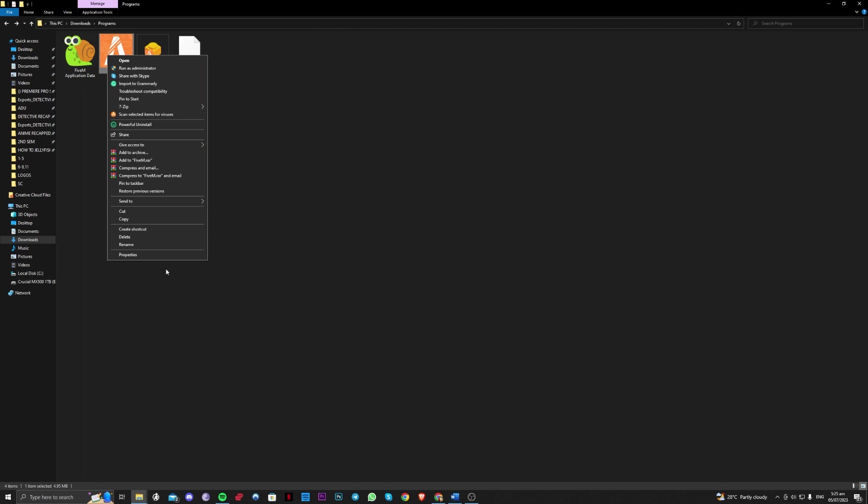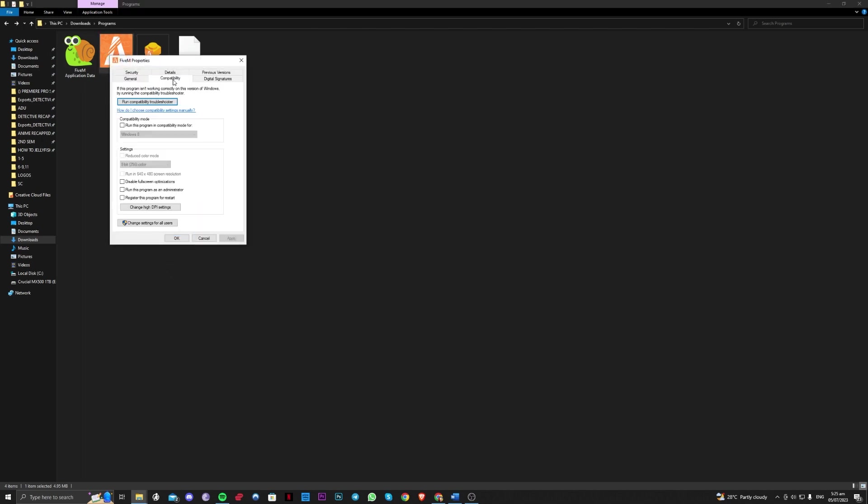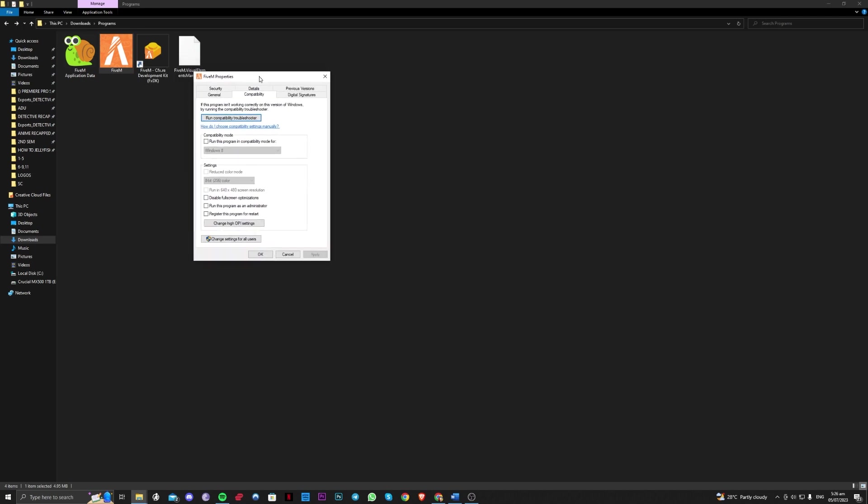Another thing to consider here is going over to right click and properties and going over to compatibility. In here you should try and click compatibility mode and run this program in compatibility mode to older Windows if you are on an older Windows OS.